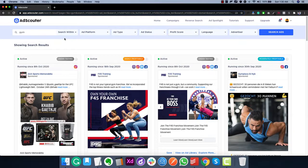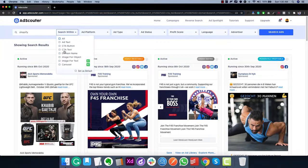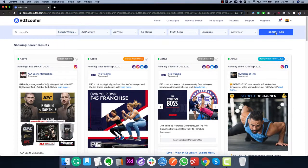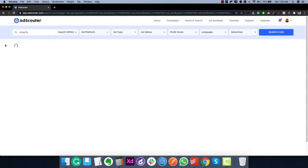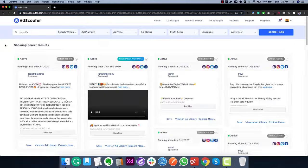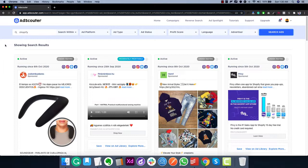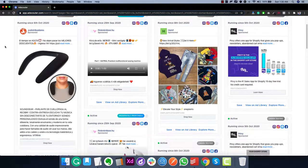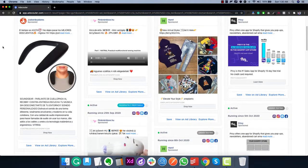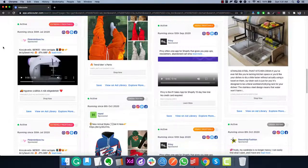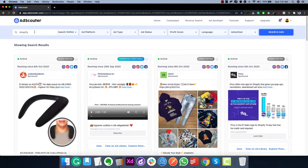Let me show you another cool feature. Let's type in 'Shopify' and select 'domain name' for the search, then click search ads. This will find all ads that have Shopify in the domain name — meaning products people are selling via Shopify stores, or any other ads with a Shopify domain in their landing page. As you can see, all these products are being sold right now using Shopify stores, making it really easy to discover what products are being advertised.